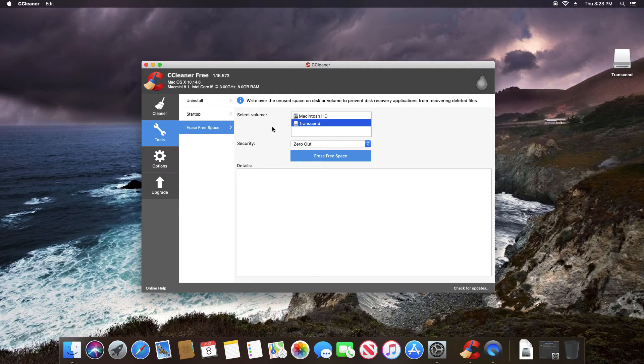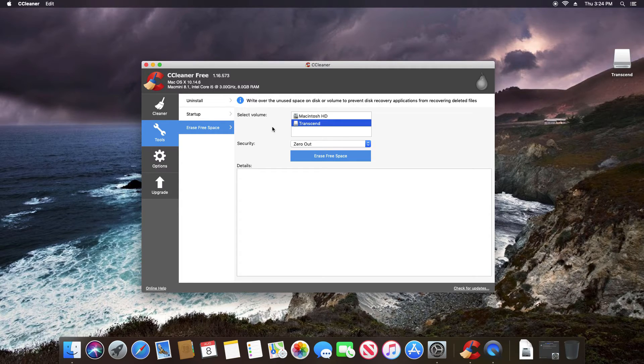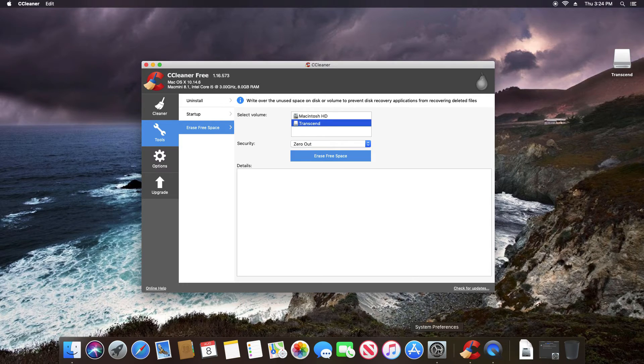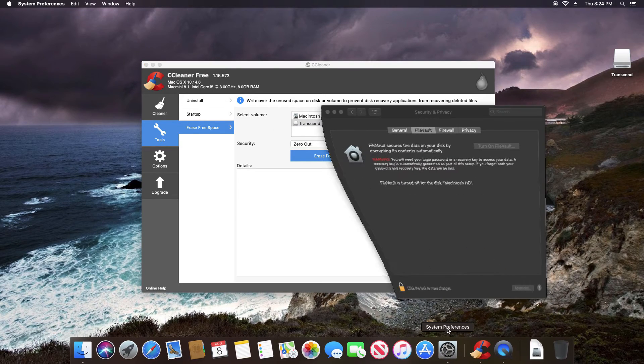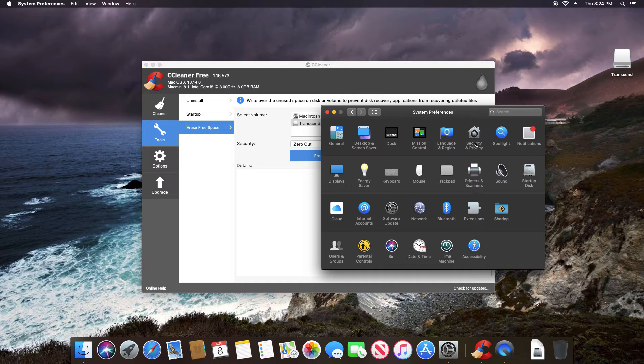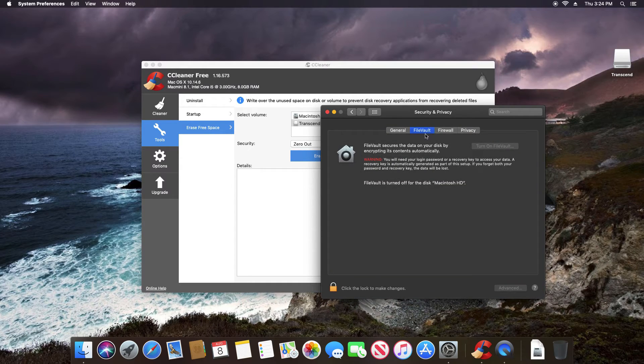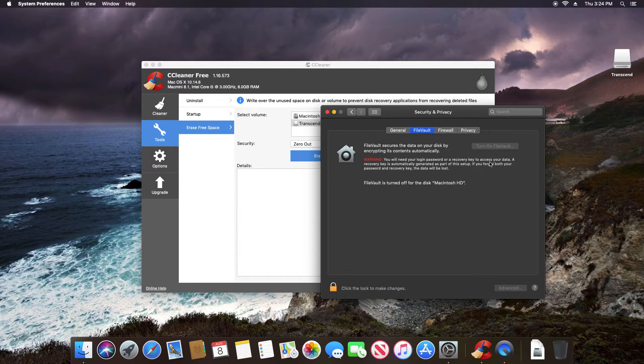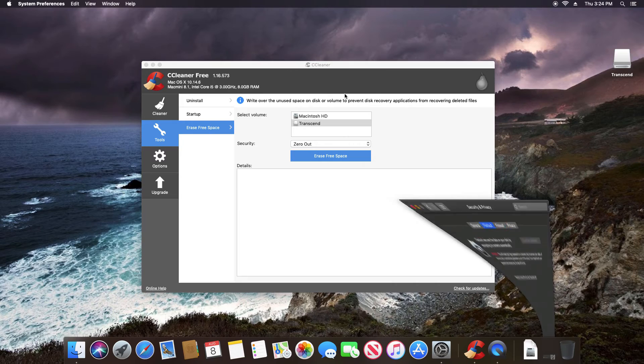One thing I should mention, I failed to mention this with the windows computer is if data recovery is something you're worried about. Another alternative to doing a secure deletion is just encrypt the drive. Now with Mac, you can simply go down to system preferences and select the security and privacy tab, which will take you to the file vault, click on the padlock, and then you'll have an option to turn file vault on. And this is full disk encryption for your Mac computer.